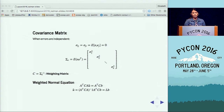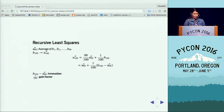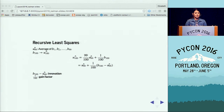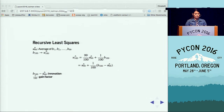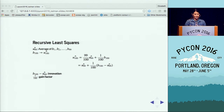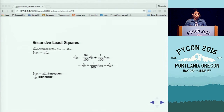Now let's talk about recursive least squares. Let's say we have the average of 99 numbers B1 through B99, giving us Û_99. A new number B100 arrives. How do we find the new average Û_100 without summing all over again? We want to use only the old average Û_99 and the new data B100. We can express this as: Û_100 = (99/100)·Û_99 + (1/100)·B100.